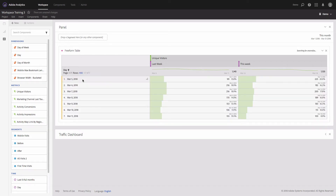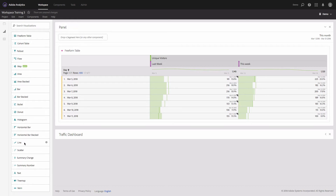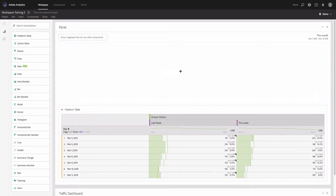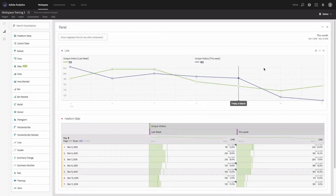I'll put this week under unique visitors and then add days, dropping them here. Now I have a table showing me the numbers for last week and also numbers for this week. The next step is to add a trend line, which I'll do very quickly — and now we have a trend line.